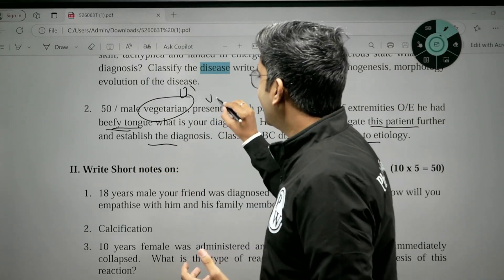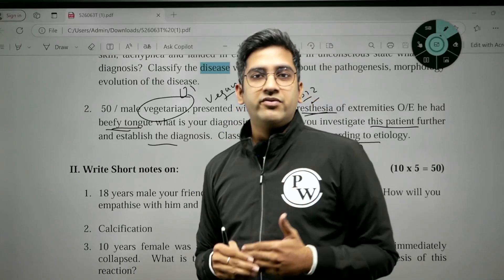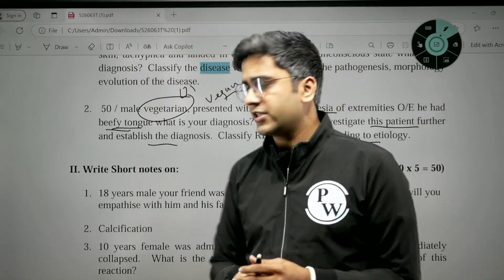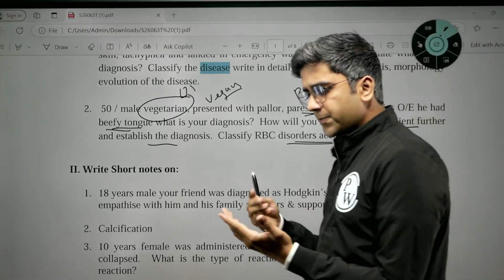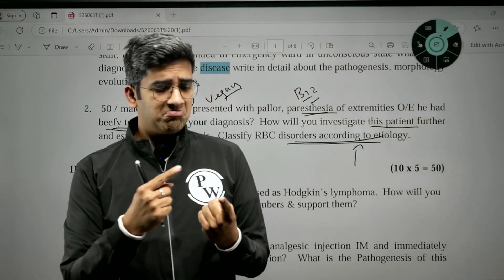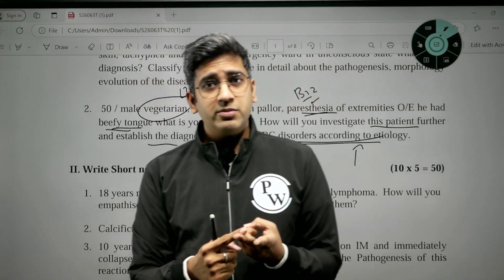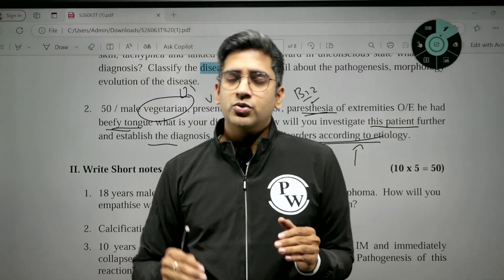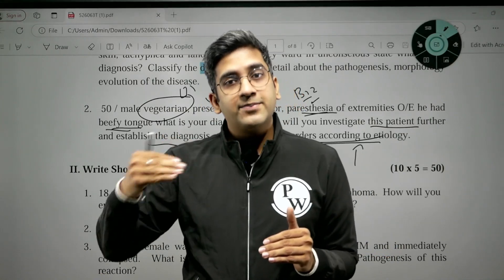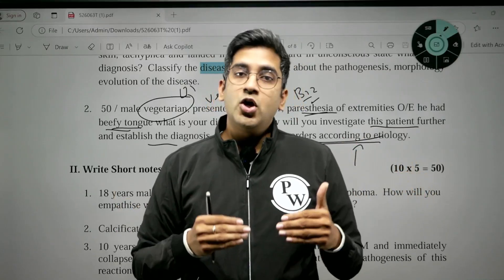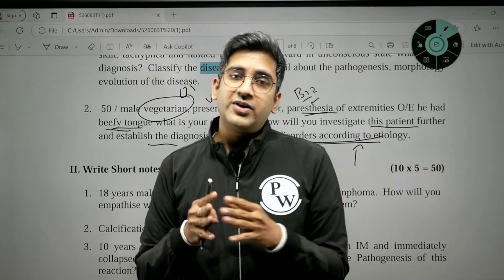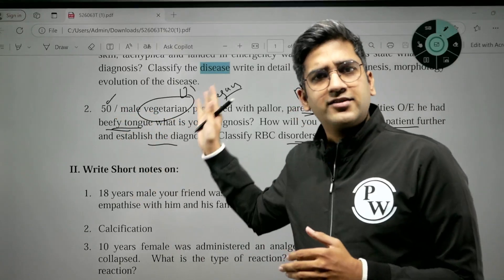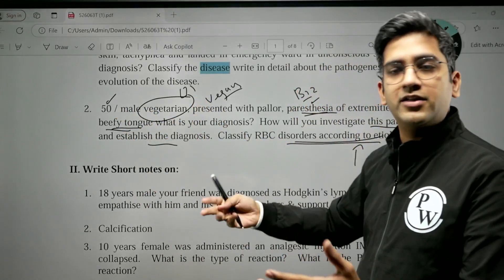Veganism, where there is no animal protein or milk protein, causes B12 deficiency. For classifying RBC disorders according to etiology, you can cover anemias: hemolytic anemias, nutritional anemias, and hypoproliferative anemias like aplastic and myelophthisic anemias. For greater depth on hemolytic anemia, classify by intravascular versus extravascular hemolysis, or intracorpuscular versus extracorpuscular defects.